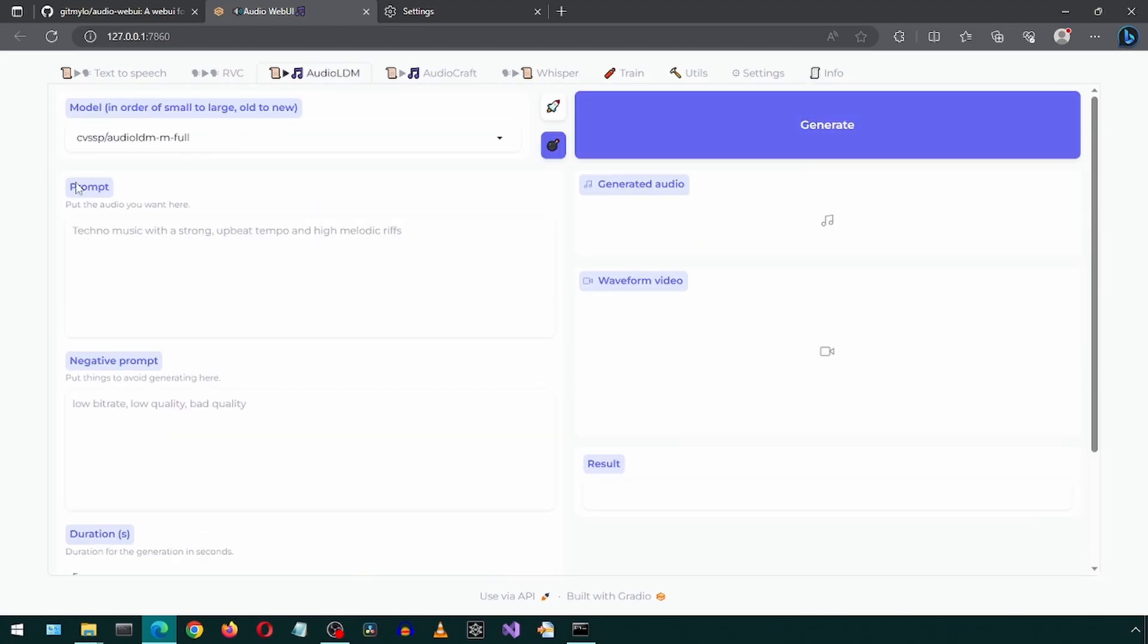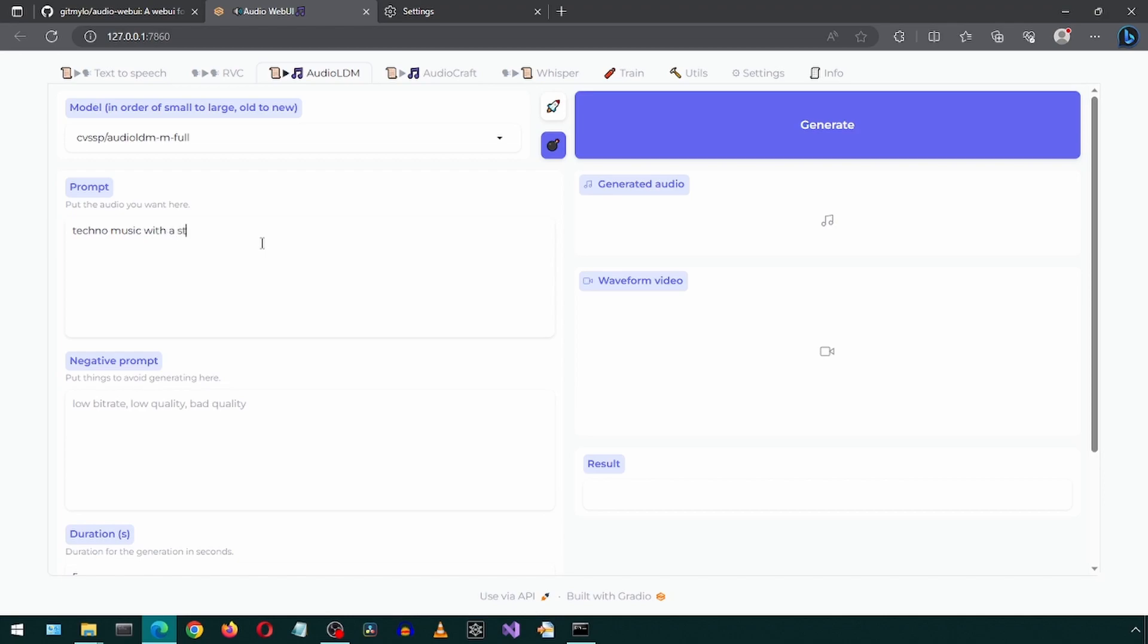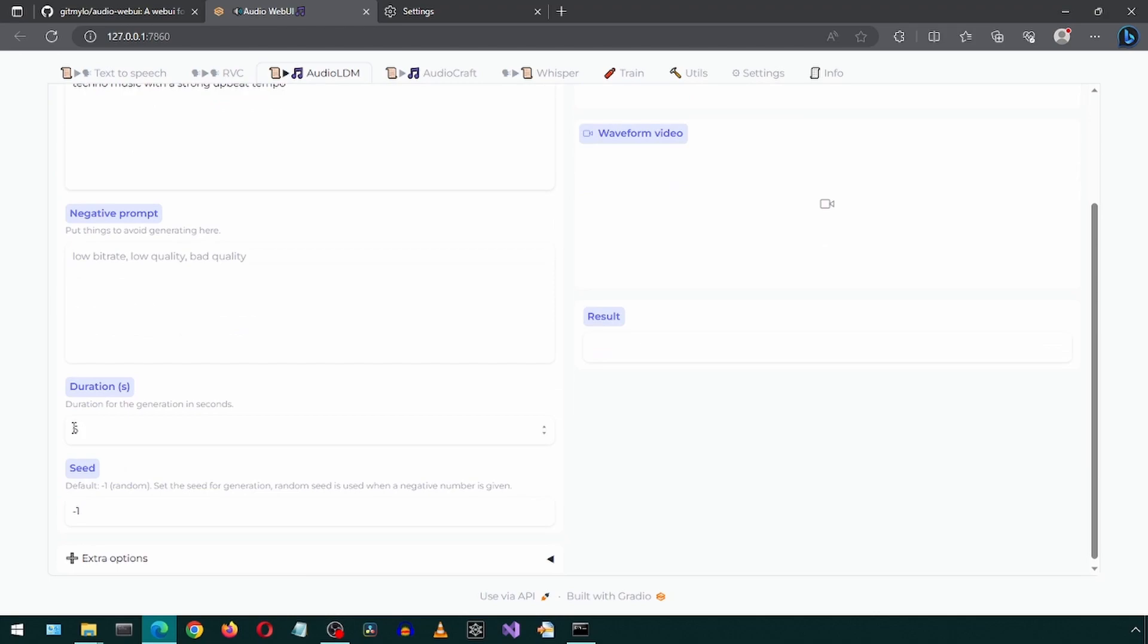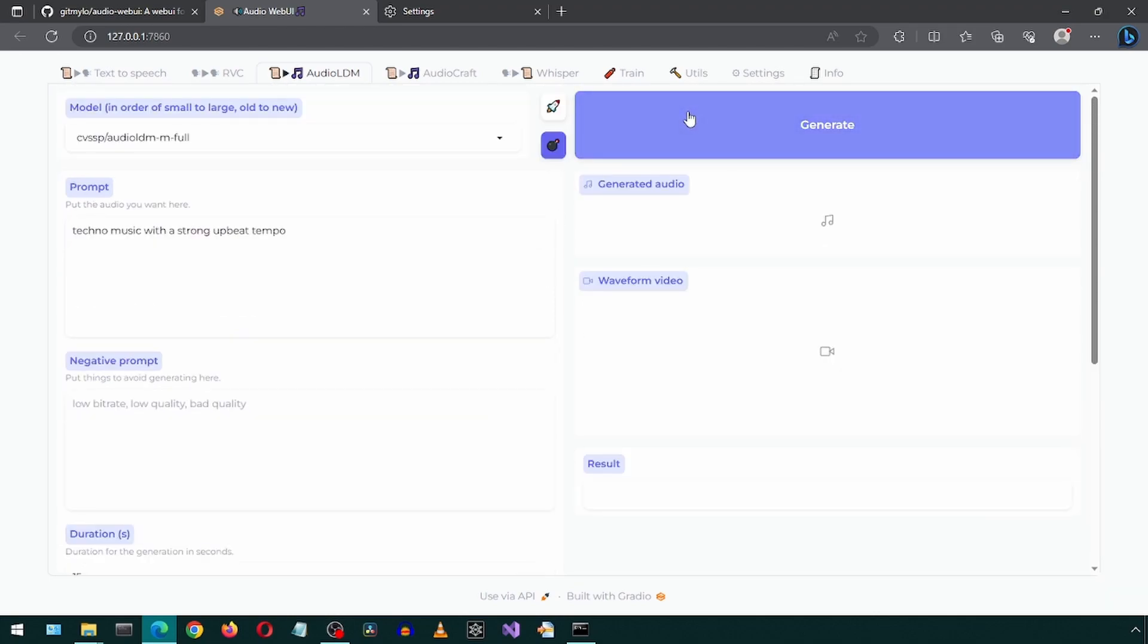The next tab lets you generate music. Enter an input prompt describing the music you want to generate. I'm going to increase the duration to 15 seconds and then click generate. In the result, it says no model loaded. I forgot to load the model.